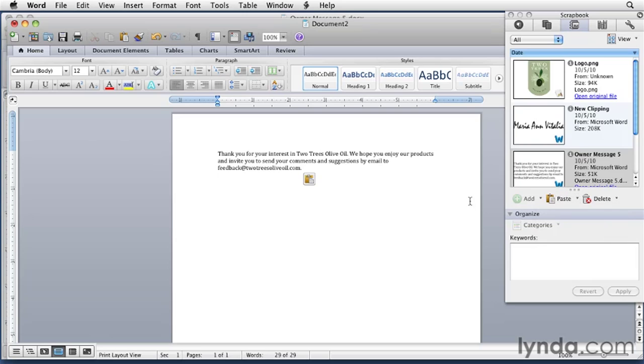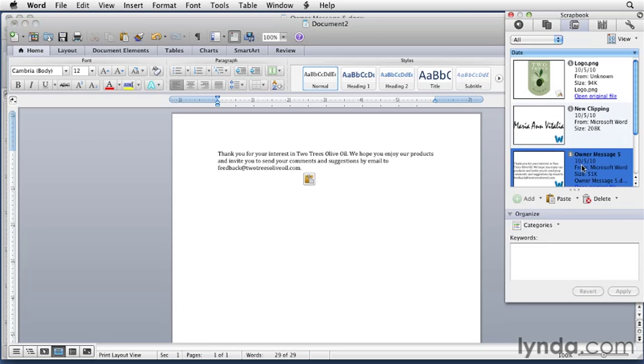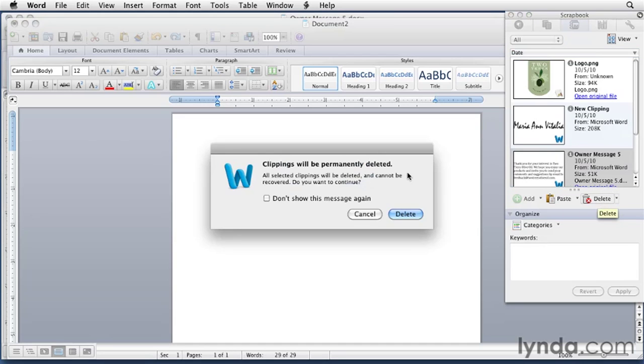If you decide that you never want to use a Scrapbook item again, you can delete it. Just select the item you want to delete and either click the Delete button or press Delete. Maybe we don't want to use this text anymore. I'll select it and either press the Delete key on the keyboard or click the Delete button. Microsoft Office warns you clippings will be permanently deleted. We do want to delete that.